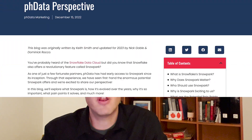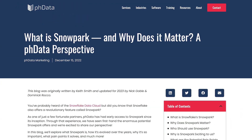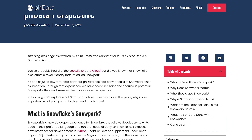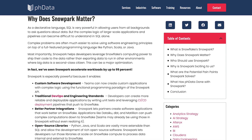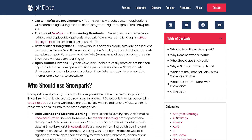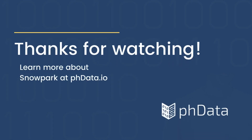So that's a bit about Snowpark and how we're seeing success at PHData, and the ideal applications that we think you can apply. If you're curious to learn more, check out our 'What is Snowpark' guide — it lays out some of these details in a lot more detail. If you have any questions, feel free to reach out. We're always here to help at PHData. We'll see you next time.